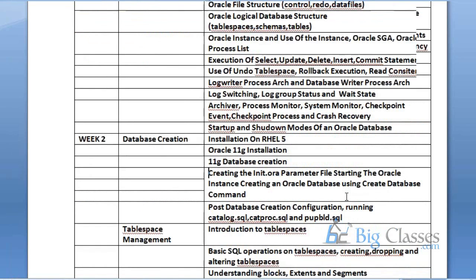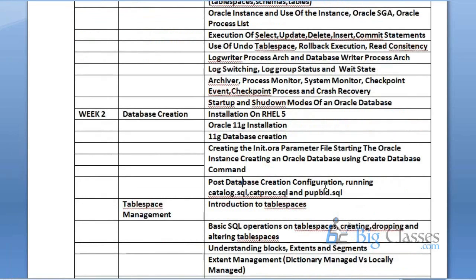After database creation, post database creation and configuration, you have to run some scripts — catalog, catprog, popbuild, gscripts. If you run them, your database will become fully functional. Of course, you don't have to do all these steps if you are going with the Database Configuration Assistant. It will do everything for you, but we will go manually.